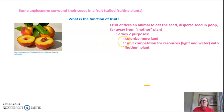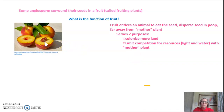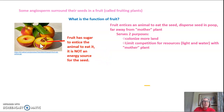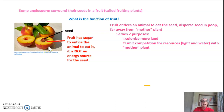This serves two purposes. It can colonize more land, dispersing seeds far away to start another grove of peach trees. It also helps limit competition for resources near the mother plant — the original tree needs light and water and doesn't need competition from a new tree growing right next to it. The fruit has sugar that entices the animal to eat it, but this is not the energy source for the seed. The seed is surrounded by a seed coat, and inside is the endosperm, which is the energy source for the growing plant until it reaches above ground and can perform photosynthesis. The sugar in the fruit entices the animal — it is not the energy source.